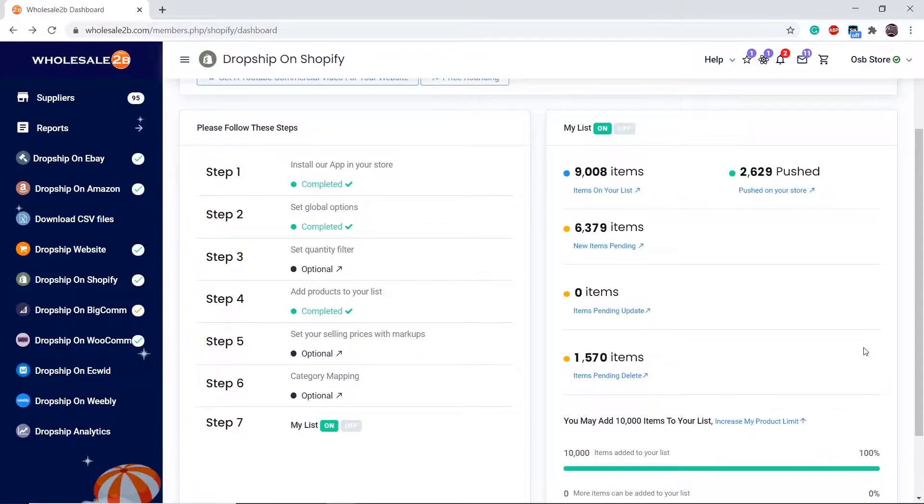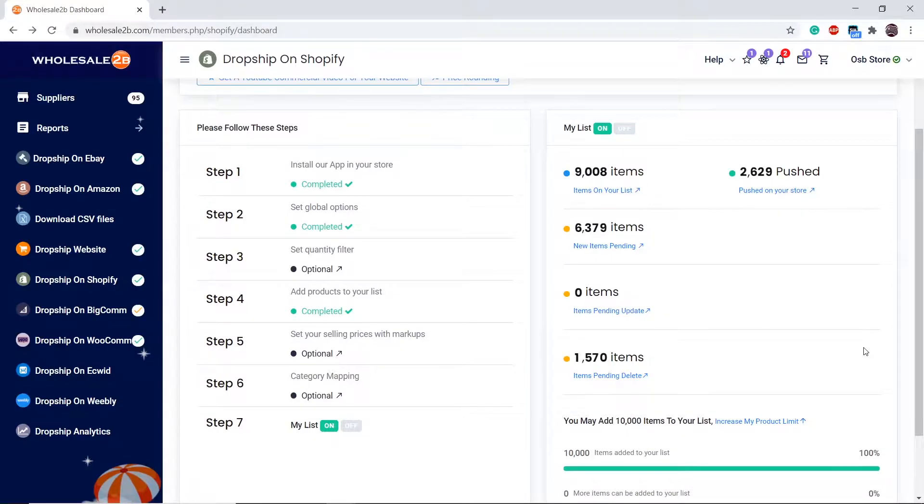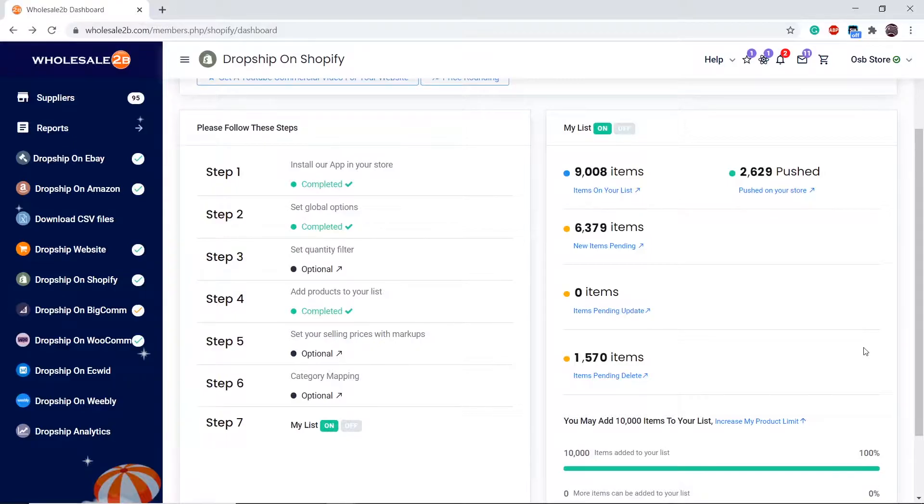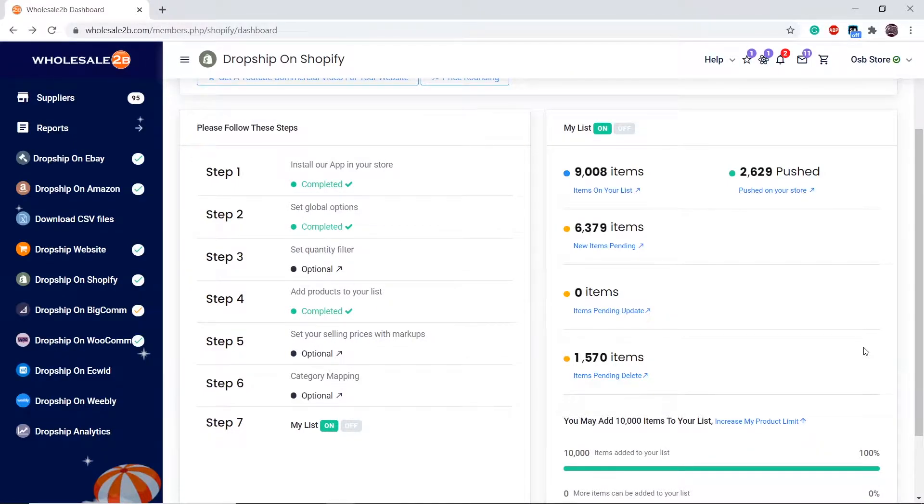A markup is a percentage increase in the selling price of a product. If you do not configure the markups, then the retail price will be displayed. We recommend you configure the markups because retail prices are usually very high.